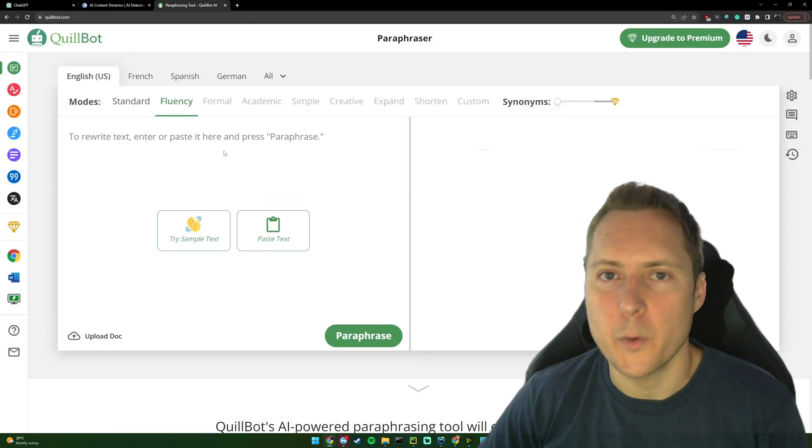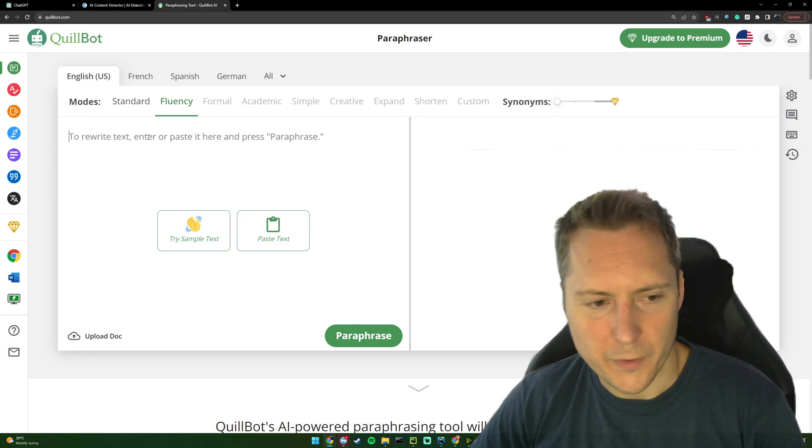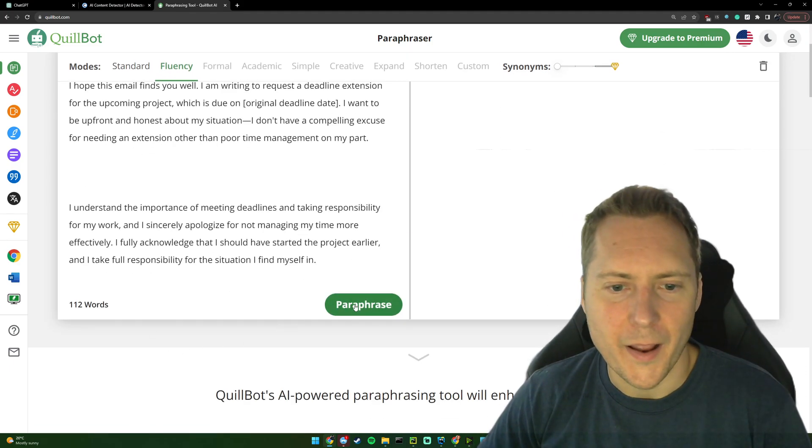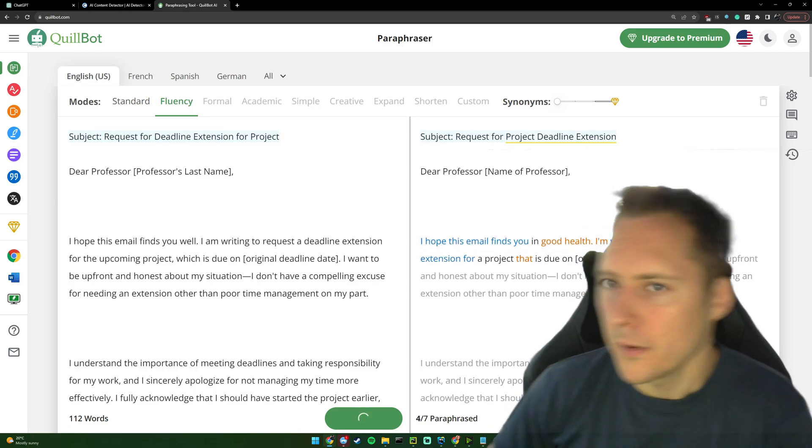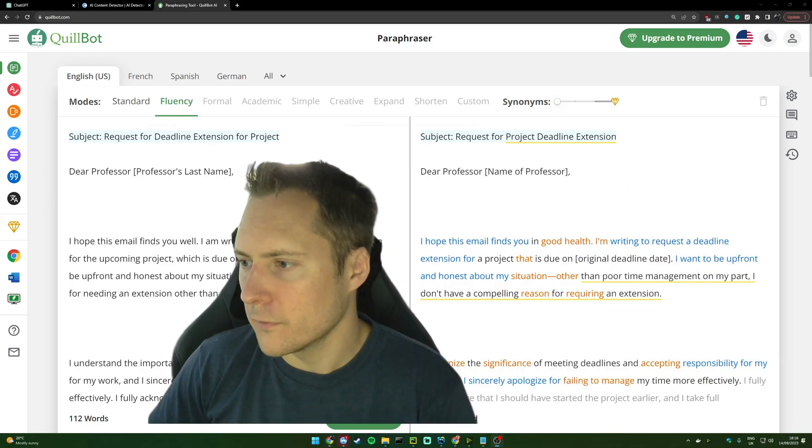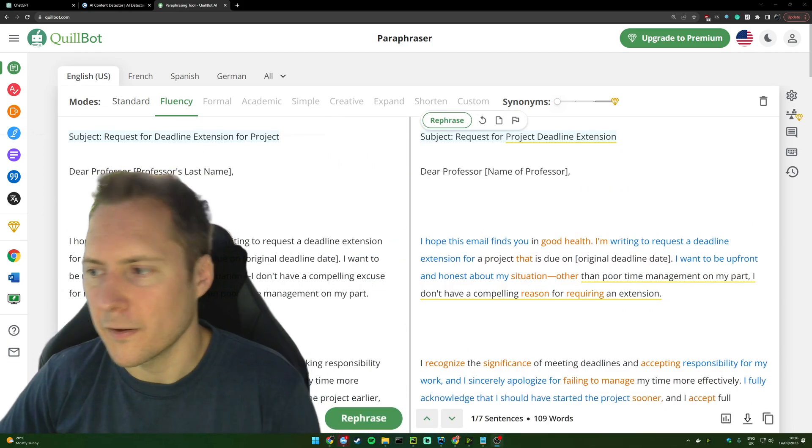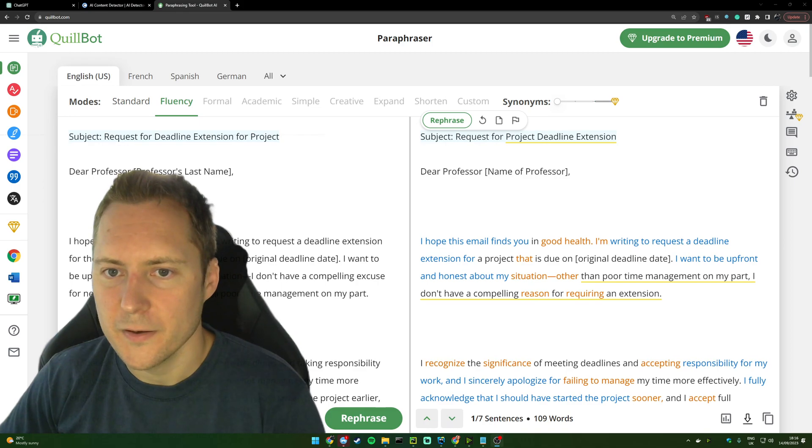Now I'm going to come over to Quillbot. In Quillbot, we can just paste this in and we will paraphrase it. You can see behind me, but this is just going to start changing what's on screen.